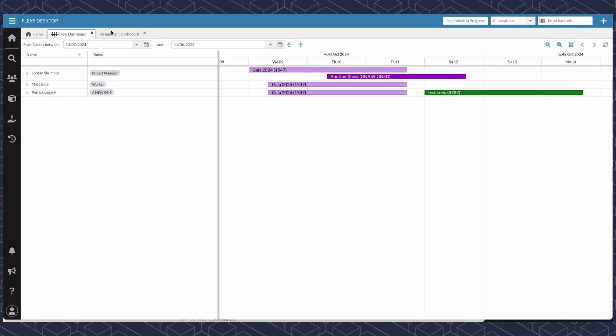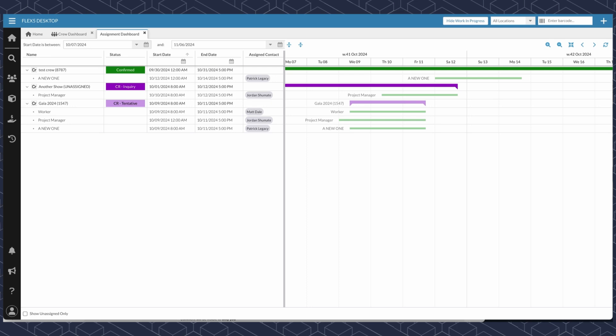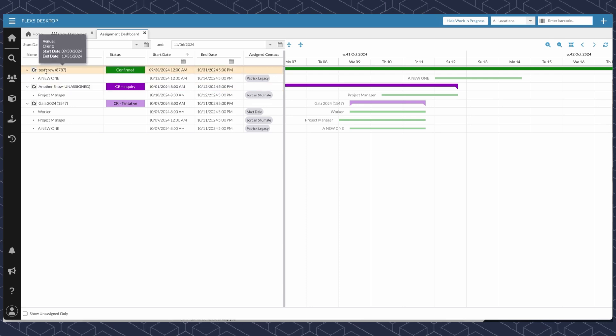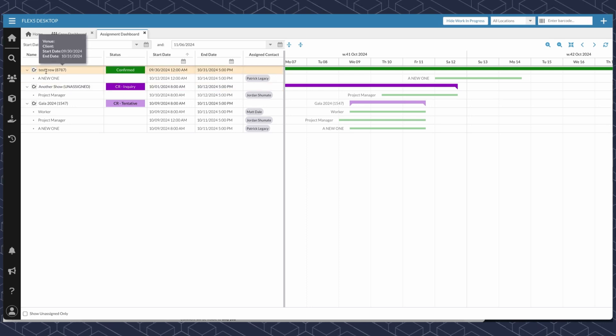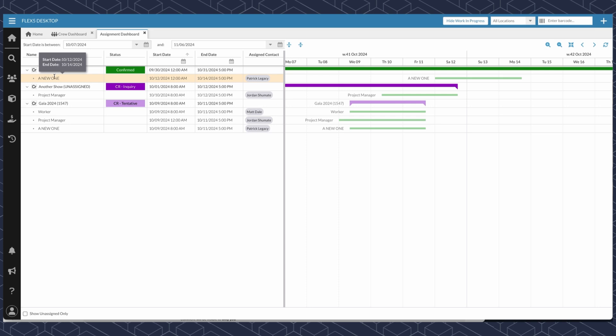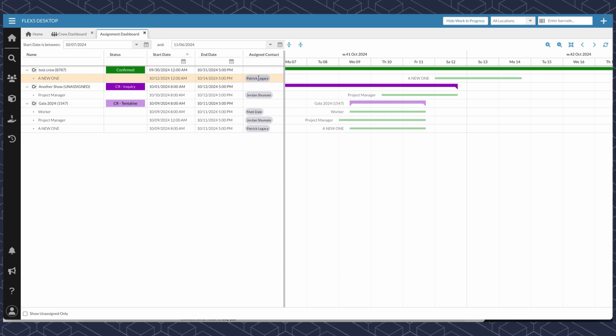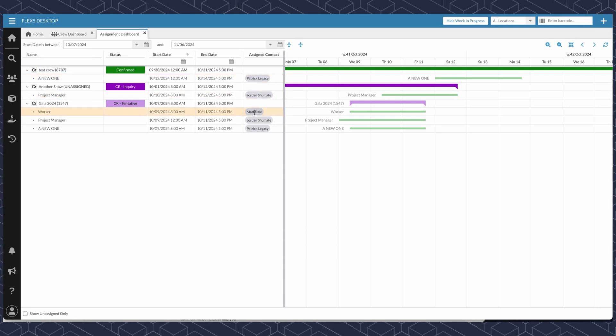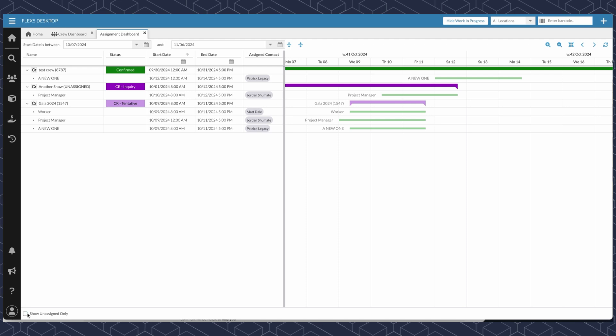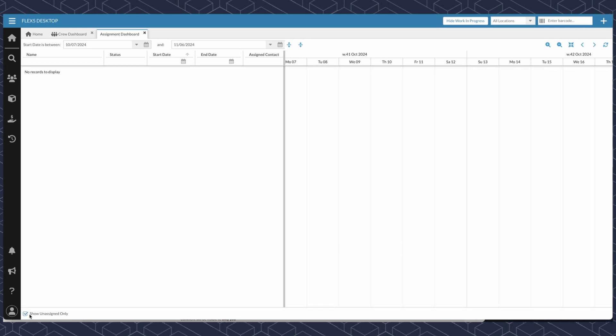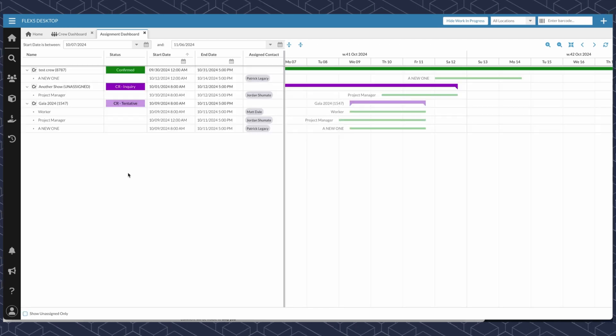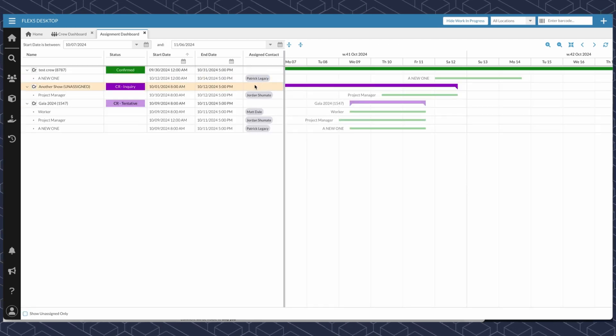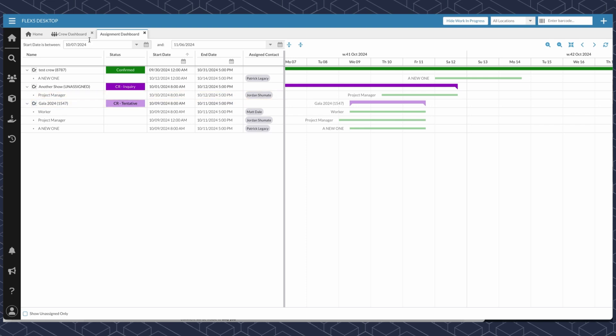We have previously had an assignment dashboard. And what this does is allow the labor coordinator to look at all the jobs and all the roles per job and who's assigned per role. They can show unassigned roles and fill those, and they can assign roles from this page also.